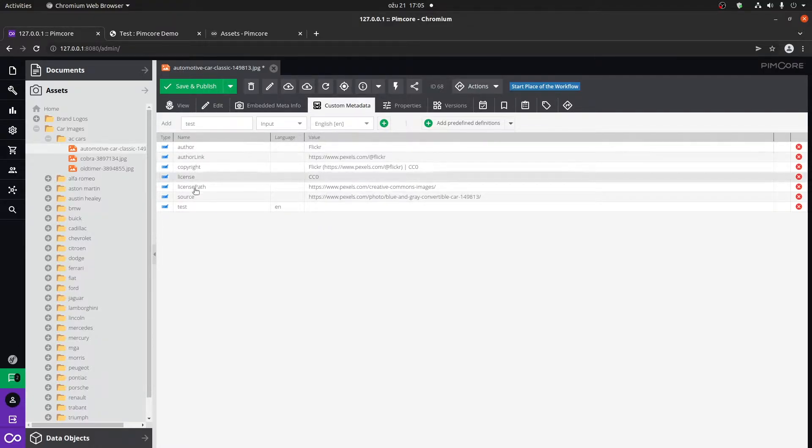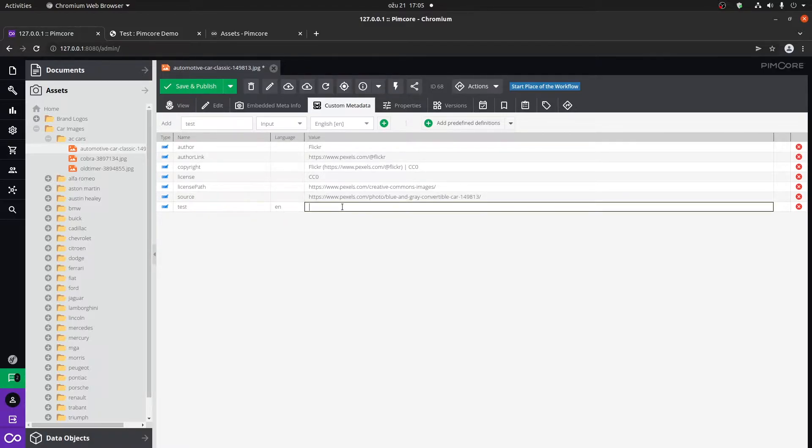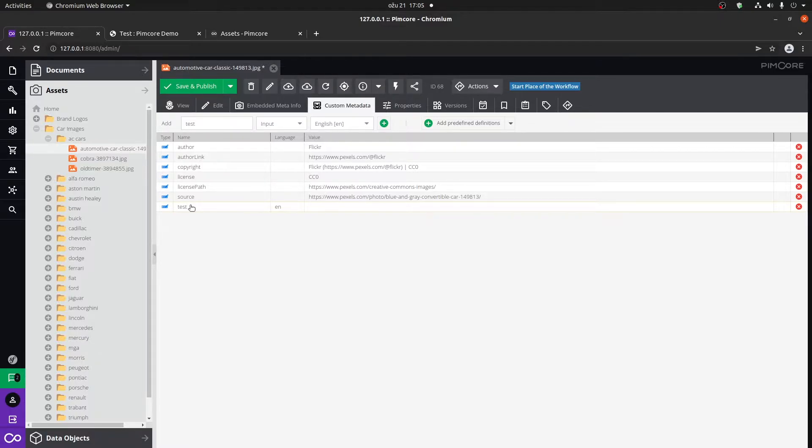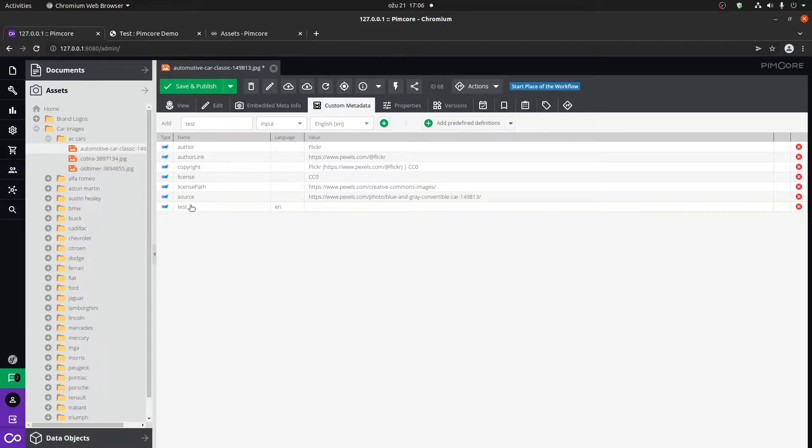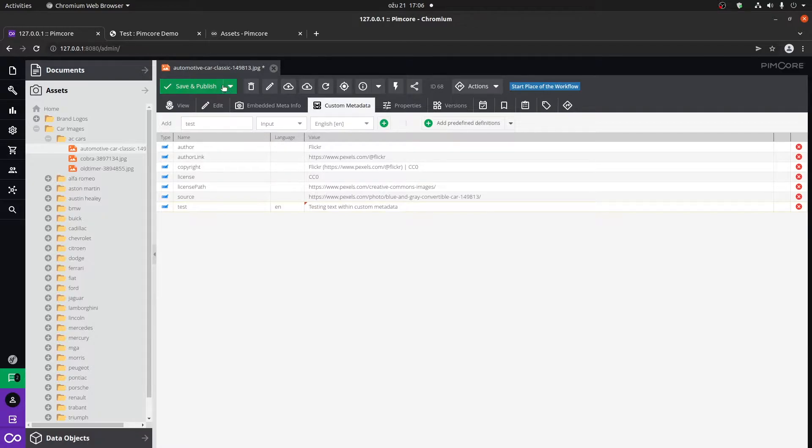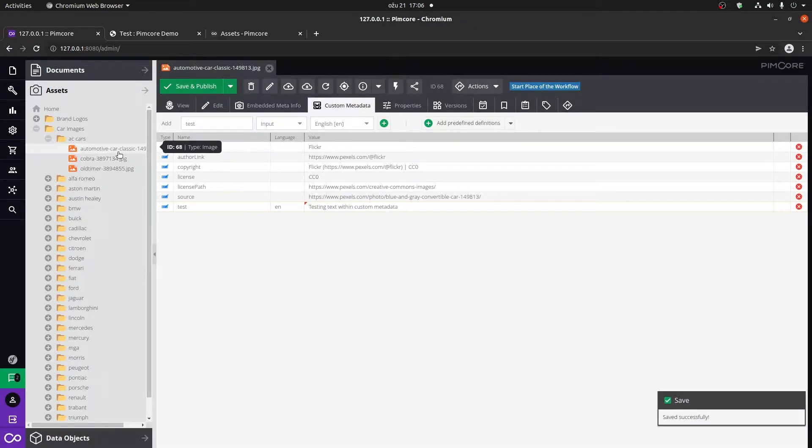Here we can select a language and click on the plus sign. Now we can see that we have our test, test language is EN. The reason for the language is maybe this will be some kind of a title for the image before the image loads or fails loading. You can have the text in English and German. Let's leave it as English and just type in testing text within custom metadata. Click on save and publish. And now that's connected to the image.